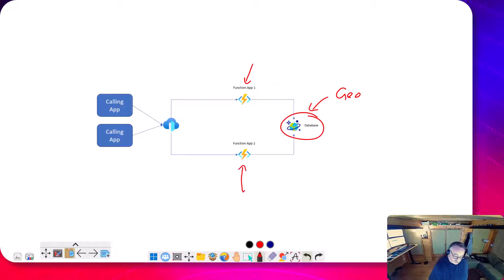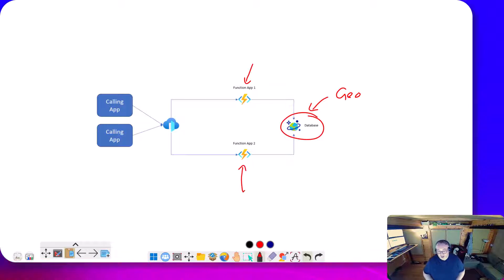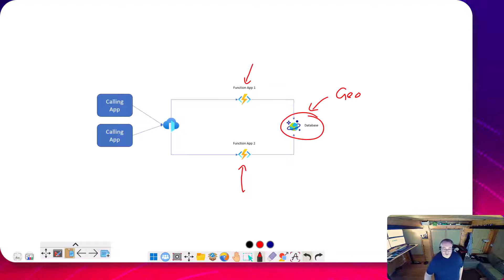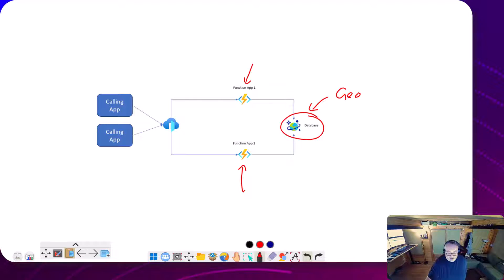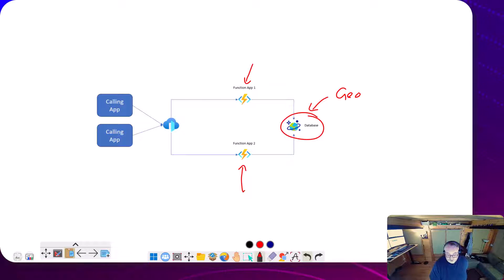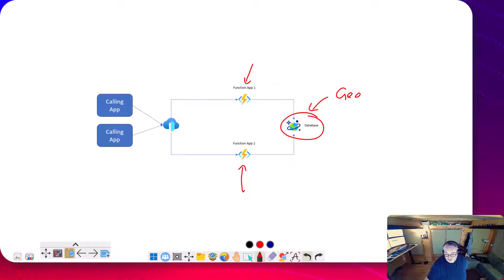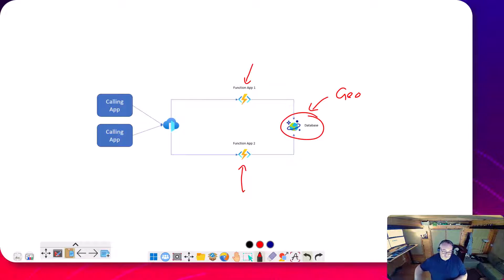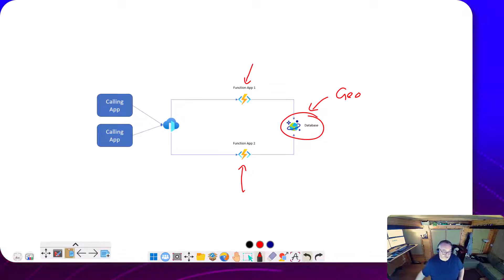Whether it be slots on multiple apps or in different data centers, you want to build that kind of active-active or active-passive scenario where you can route traffic through the different function apps, but they can read from the Cosmos DB where it's got a much better geo-replication story out of the box.